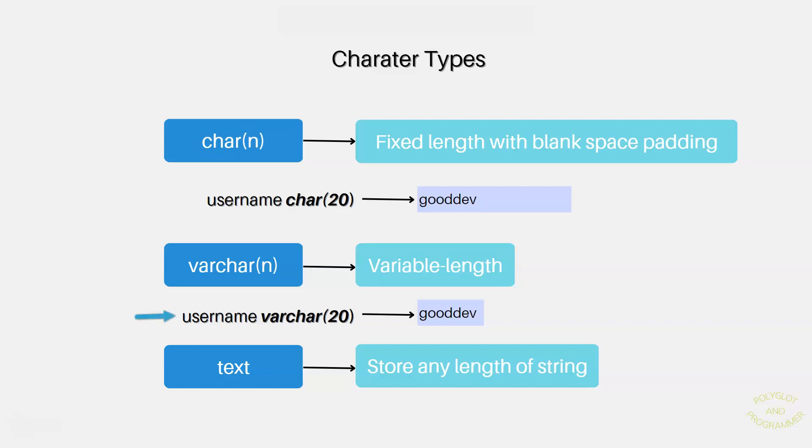The same example, but now the username column data type is set to varchar(20). So now, a value of 'gooddev' means it stores just 'gooddev', without padding, and there are no space characters after v.